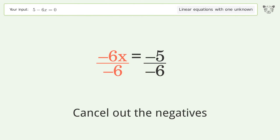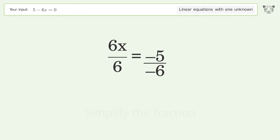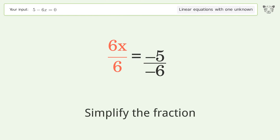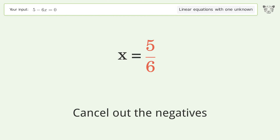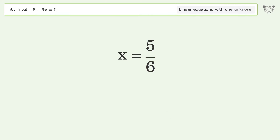Cancel out the negatives. Simplify the fraction. Cancel out the negatives. And so the final result is x equals 5 over 6.